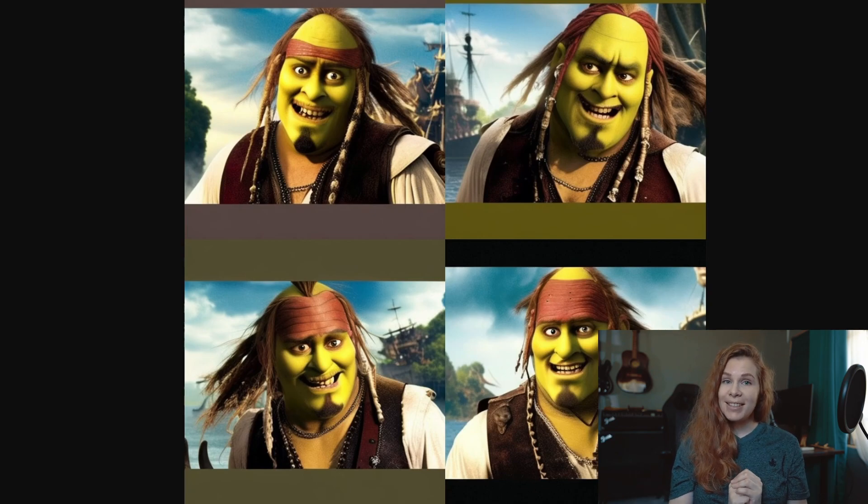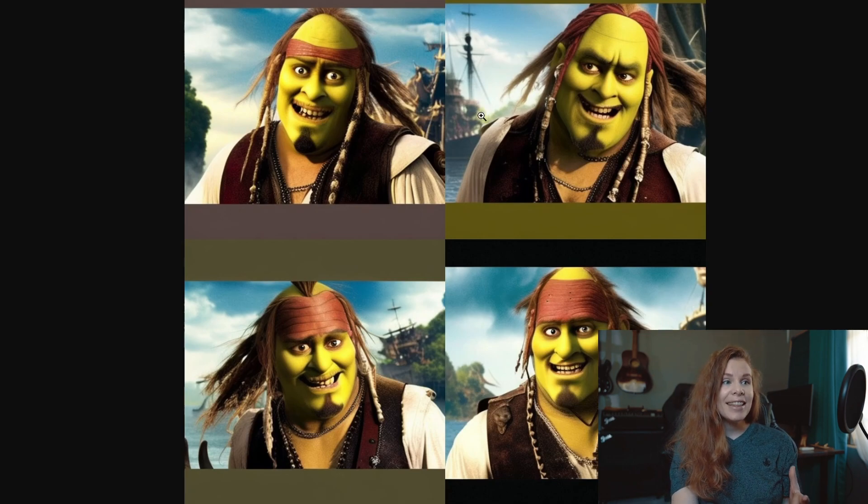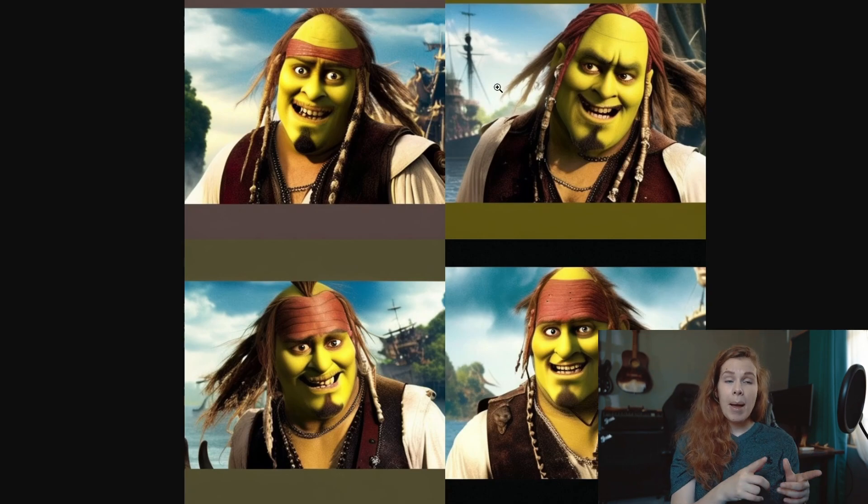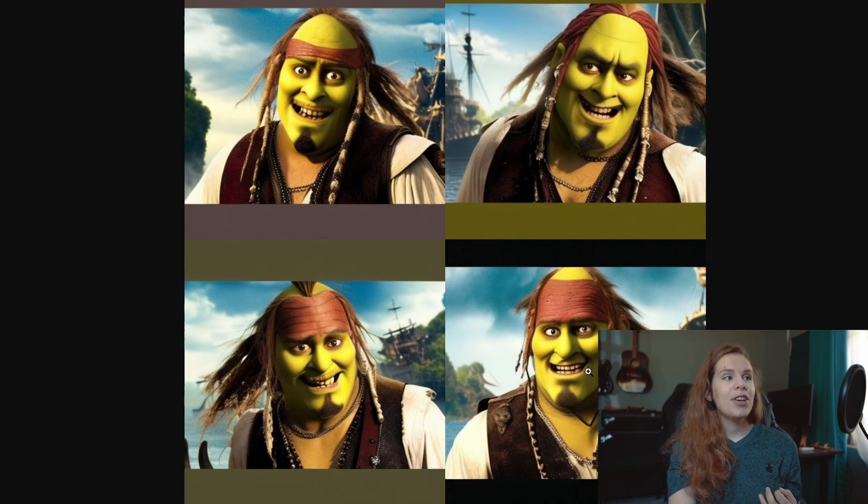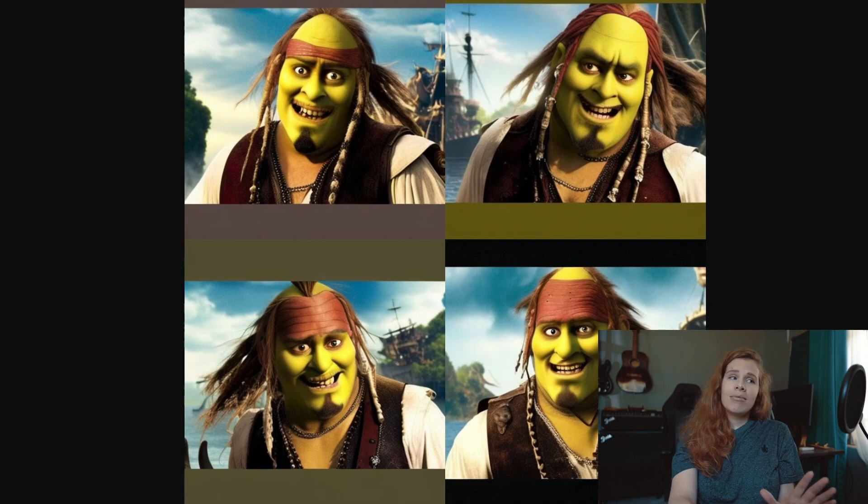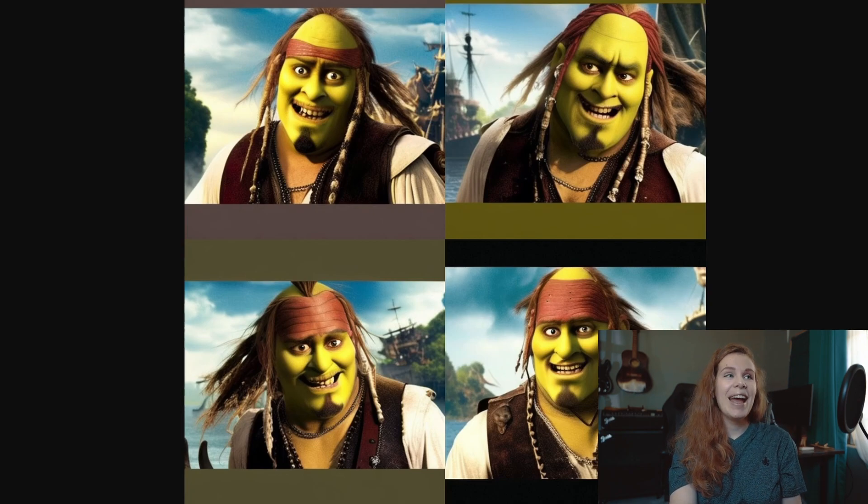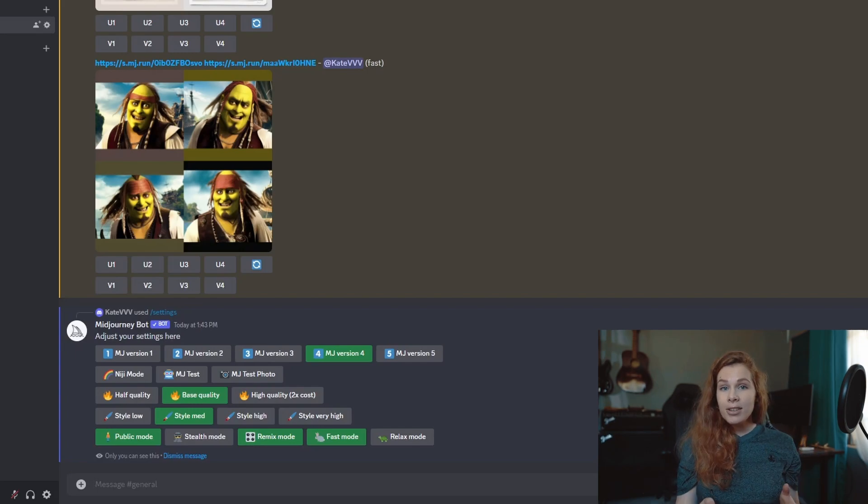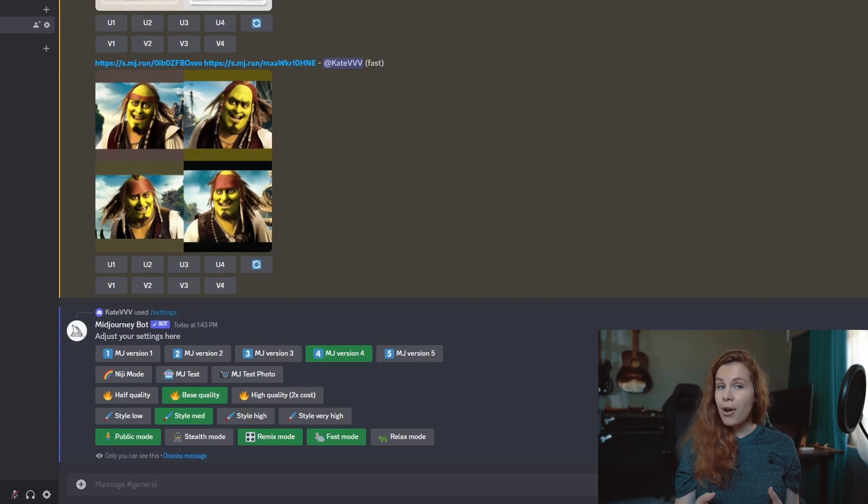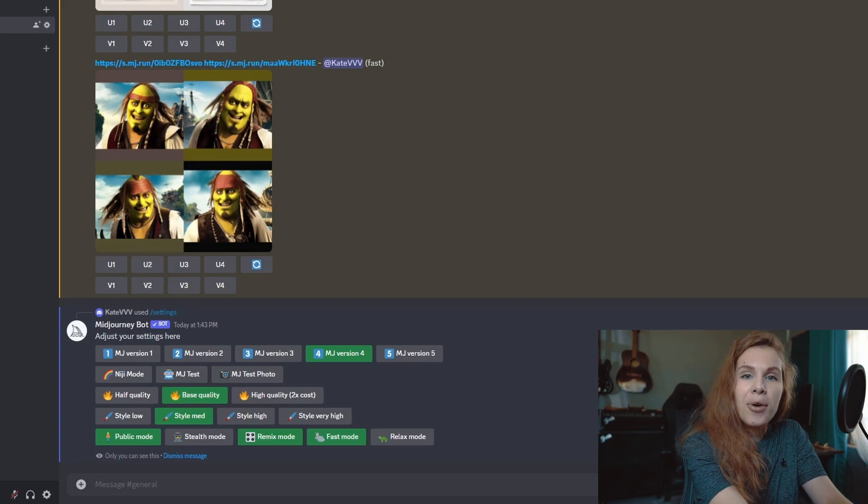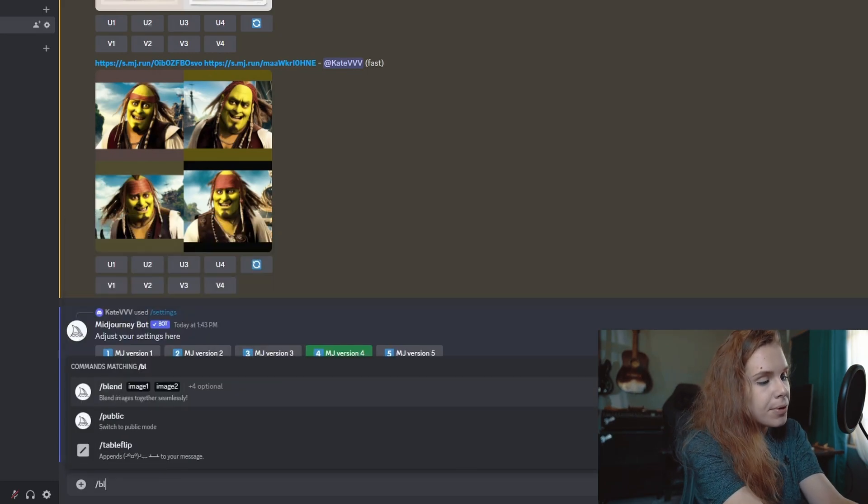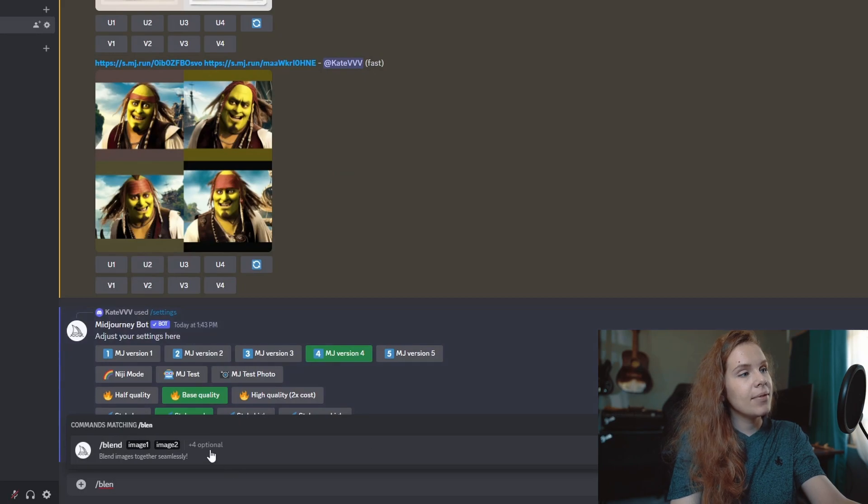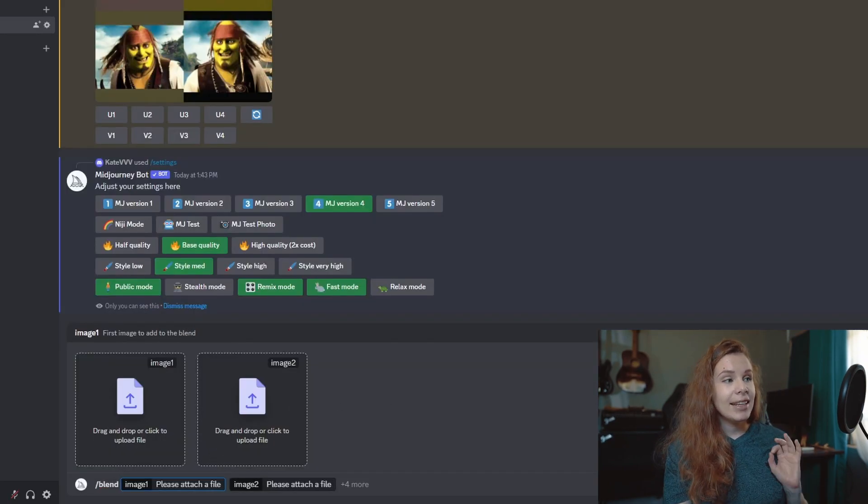Okay, that's funny. Let me see. Okay, so this is Shrek in Jack Sparrow remixed or blended. I actually like that it recognizes that we have a pirate because it added this pirate ship on the background. Looks strange, kind of scary, but you got the idea.